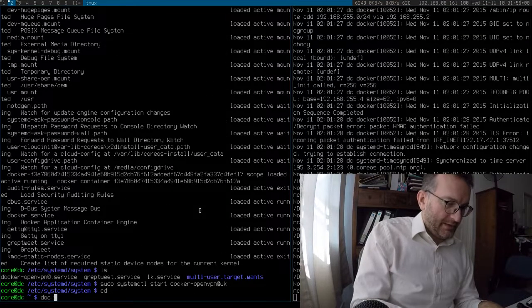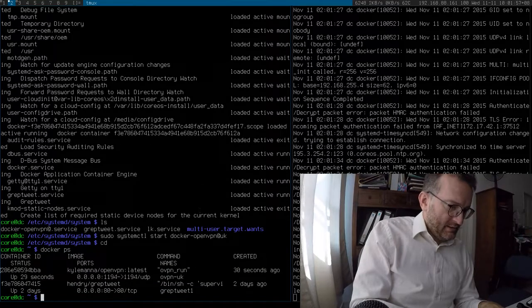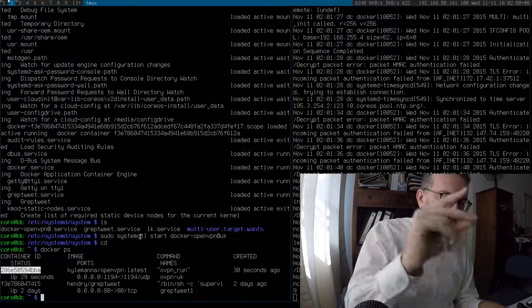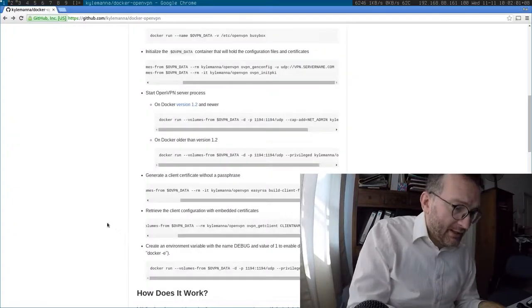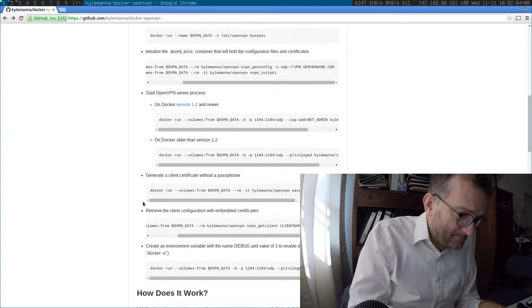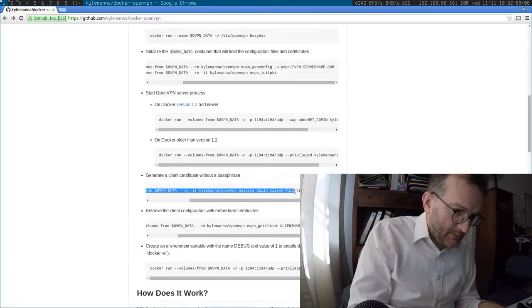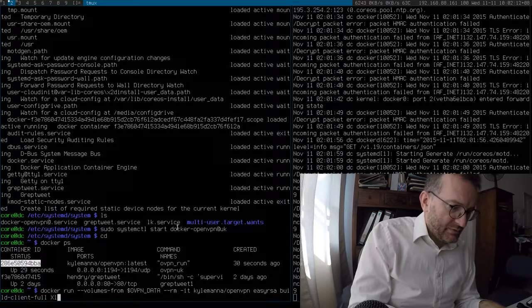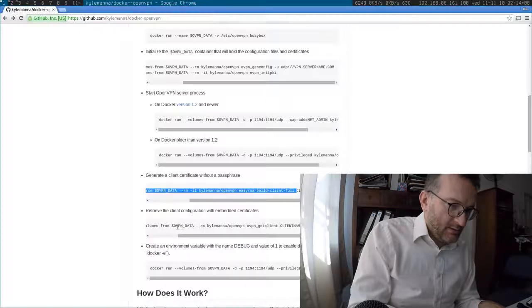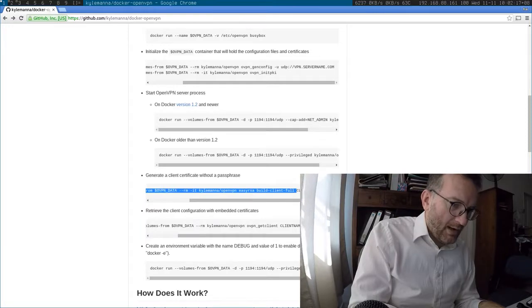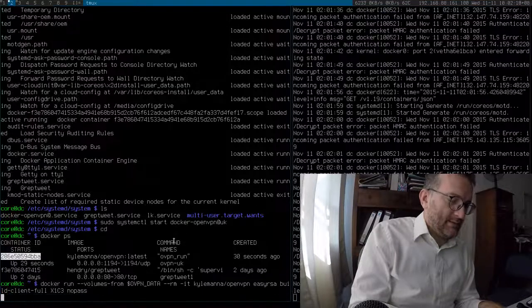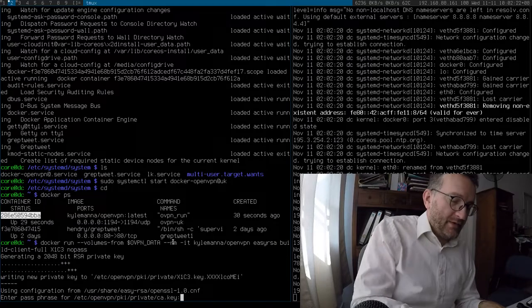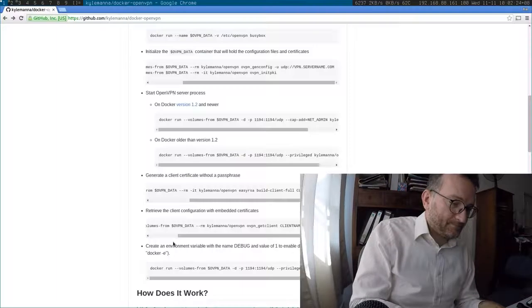If you go Docker PS we should see OpenVPN running, yay. Next thing to do is create the client certificates. Let's create one for my own machine, x1c3, no pass. Type in that password that we set, great.